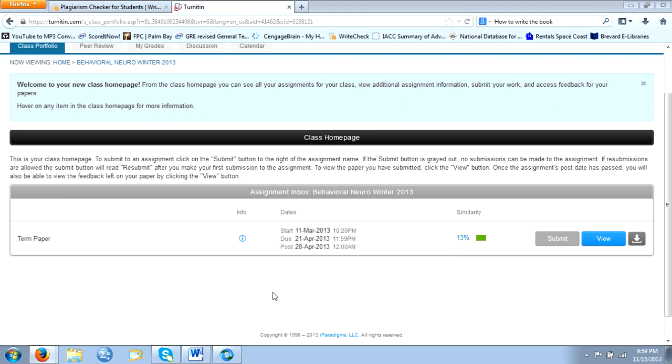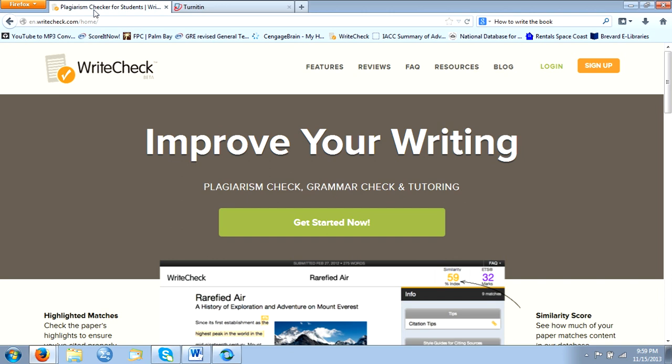Turnitin also has a sister program called WriteCheck. Now WriteCheck is basically the same thing as Turnitin, except WriteCheck is for students. Turnitin is used by professors.